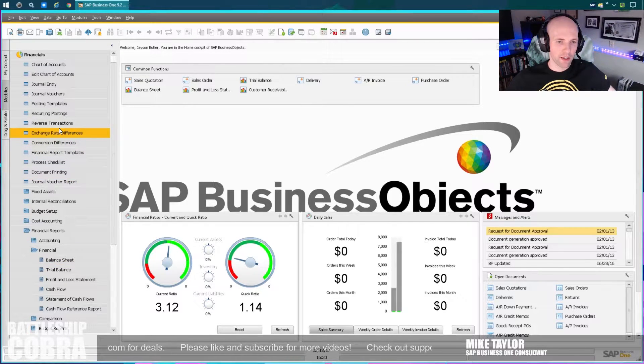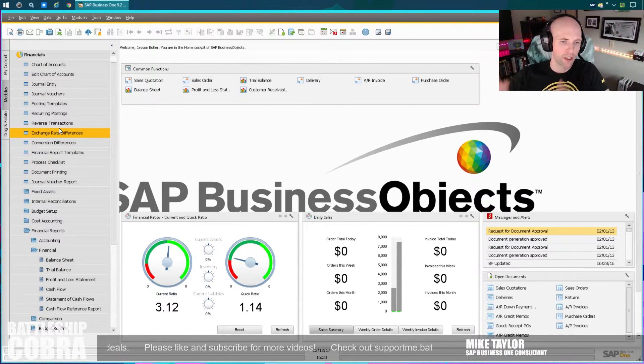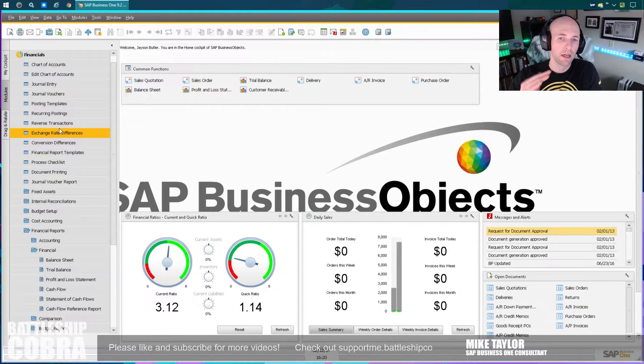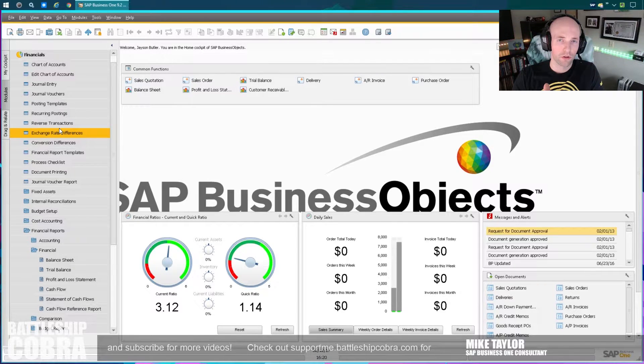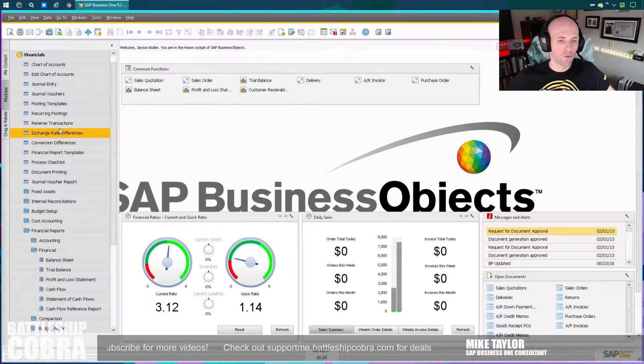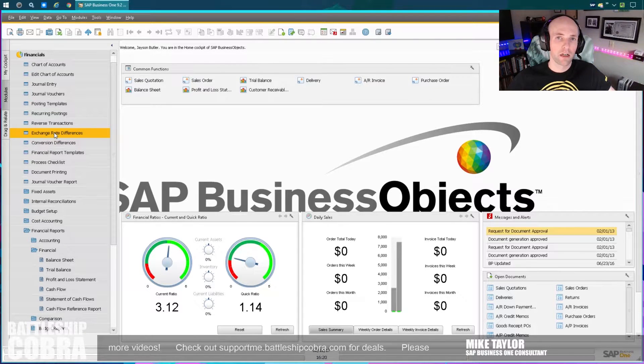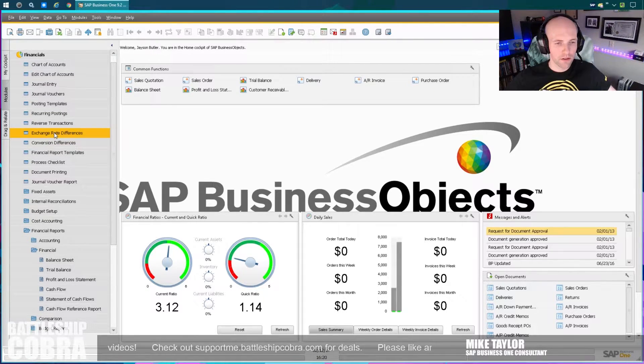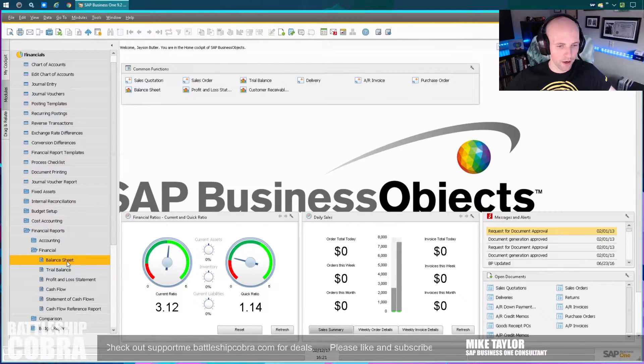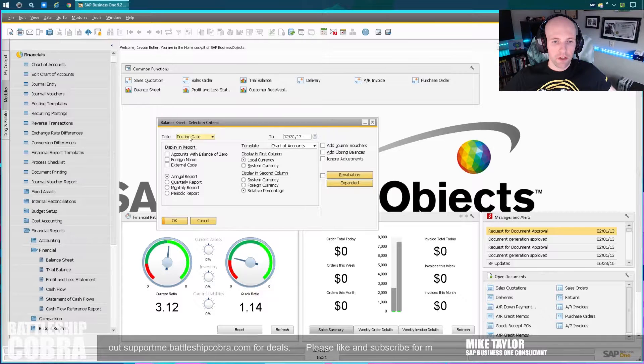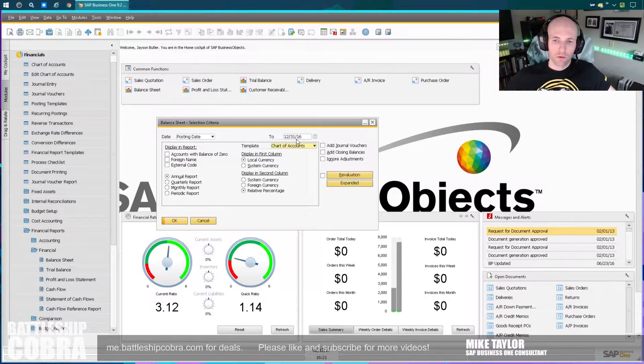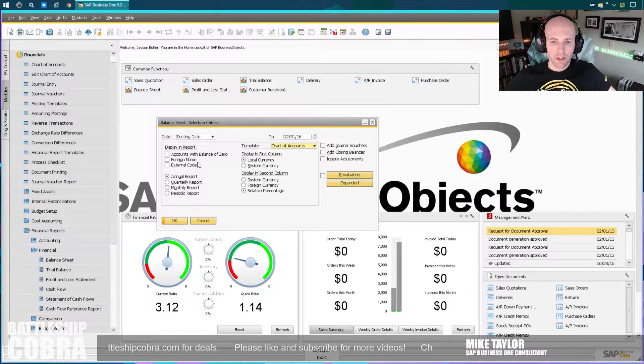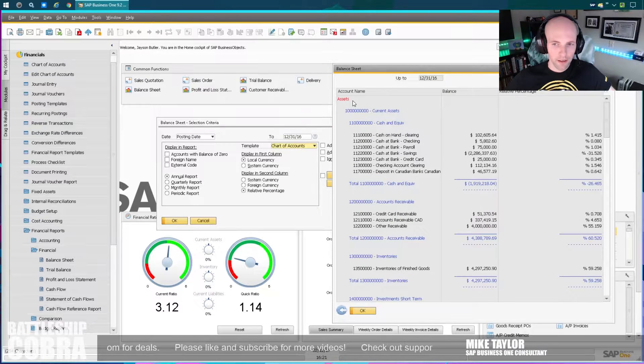Sometimes people do exchange rate re-evaluations. So use exchange rate differences. I'm not going to do that in this one, though. Exchange rate differences effectively realizes the gain and loss and brings everything into alignment at the year end. So you set the exchange rate on, say, December 31, 2016, and then you run this for December 31, 2016, and it'll just align it based on that exchange rate. Balance sheets. So we're going to write a balance sheet based on posting date, 12-31-2016.